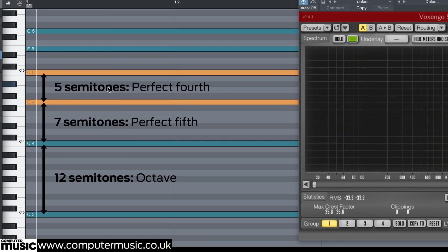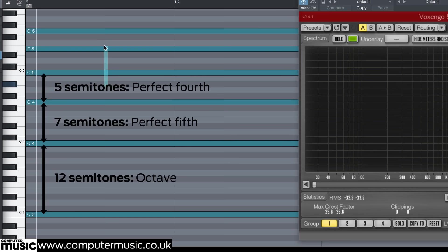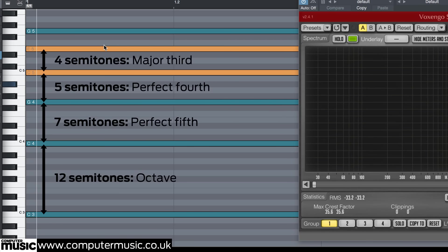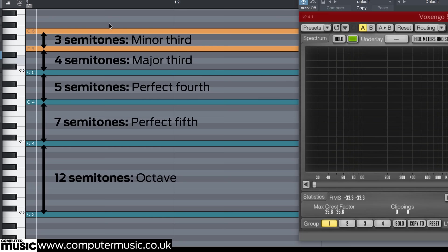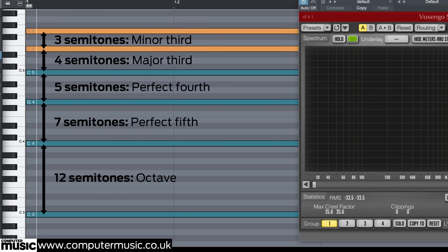Now the major third, with four semitones from C5 to E5. Next, the minor third — three semitones from E5 to G5. So it turns out that hiding inside the saw wave's first six harmonics are the five strongest musical intervals. And if we play all those notes together, we hear a major chord.